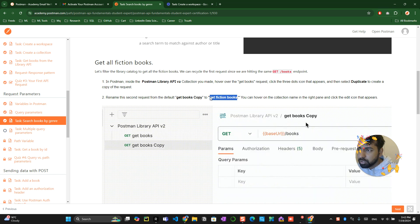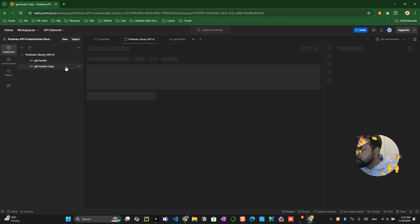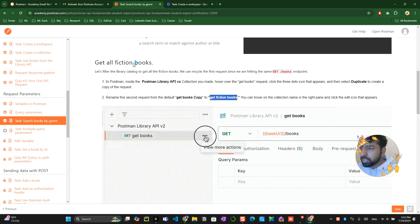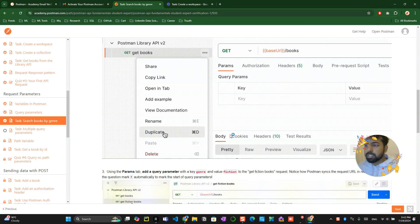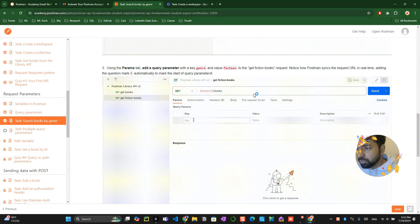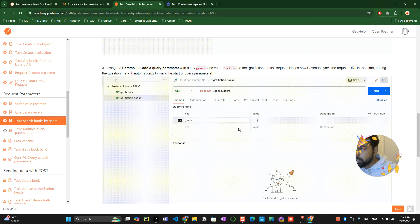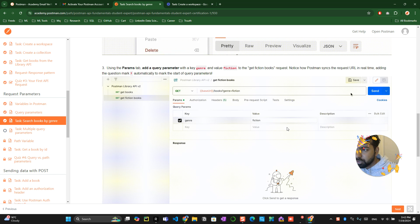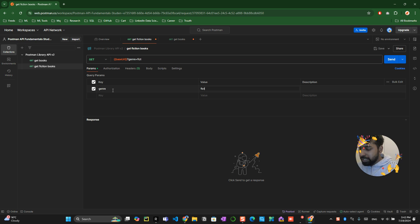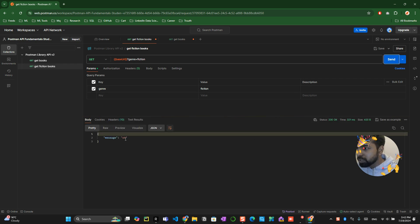Come here, duplicate this, click on that, rename it to 'get fiction books'. You've duplicated and renamed it. Now they're trying to filter only the genre which is fiction. They're passing a parameter called genre and fiction. Let's do the same thing - genre is genre and value is fiction. You can see it's automatically getting added. When you send this request, it says OK.